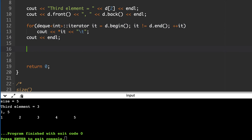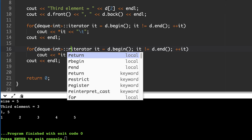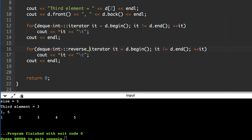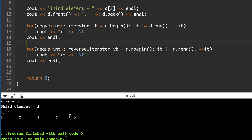You can also use the auto keyword here. Now for reverse iteration, you need to make it a reverse iterator using rbegin() and rend(). rbegin() will point to 5 and rend() will be before 1, so it will print 5 4 3 2 1.